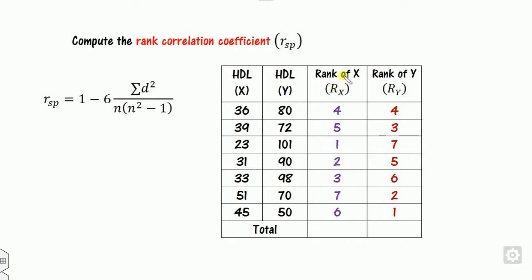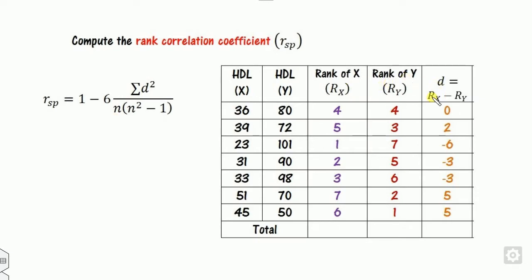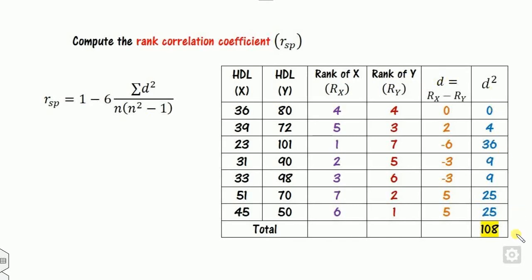Now, based on the ranks of x and y, find their difference d = Rx minus Ry. You can also use Ry minus Rx — it depends on you. For example: 4 minus 4 equals 0; 5 minus 3 equals 2; 1 minus 7, and so on. Since the formula requires d squared, calculate d² for each pair.